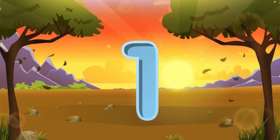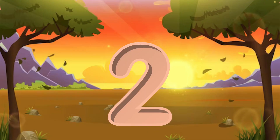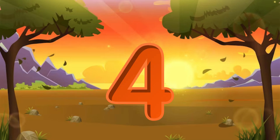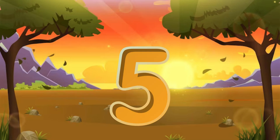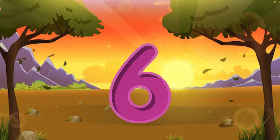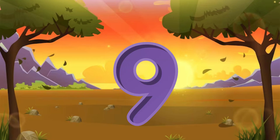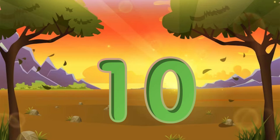1 little, 2 little, 3 little numbers. 4 little, 5 little, 6 little numbers. 7 little, 8 little, 9 little numbers. 10 little numbers.